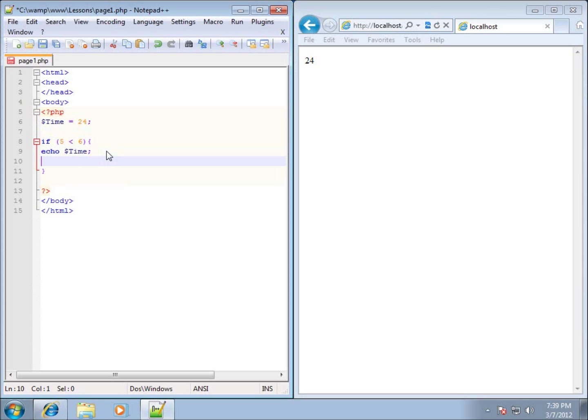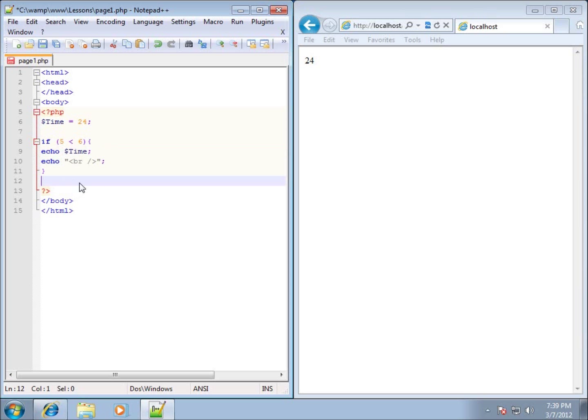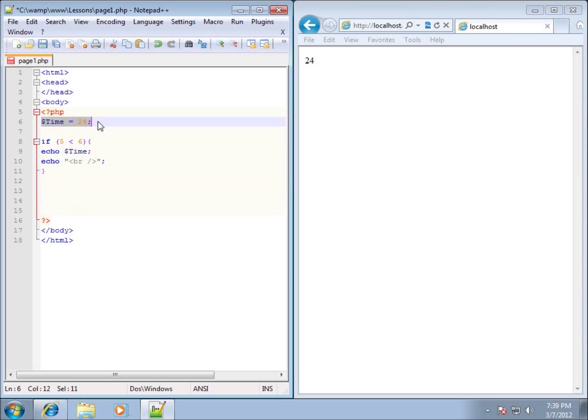I'm going to echo a break tag in there as well, just so that when we start working with our other code, it has a separation of lines. This is the code that will run whenever the condition is true, and it's global, meaning I can use it inside of other blocks of code and as many times as I want.